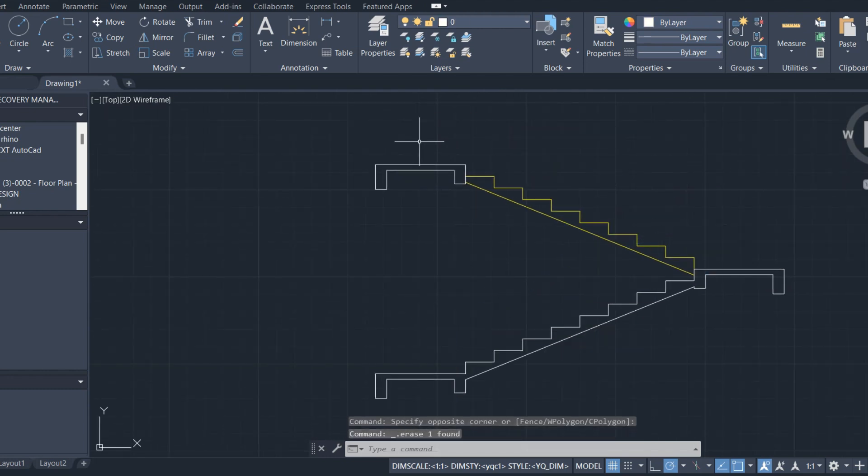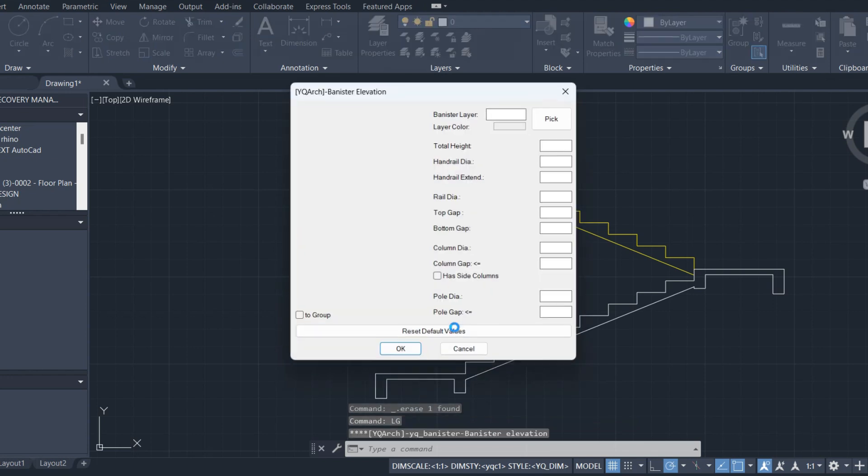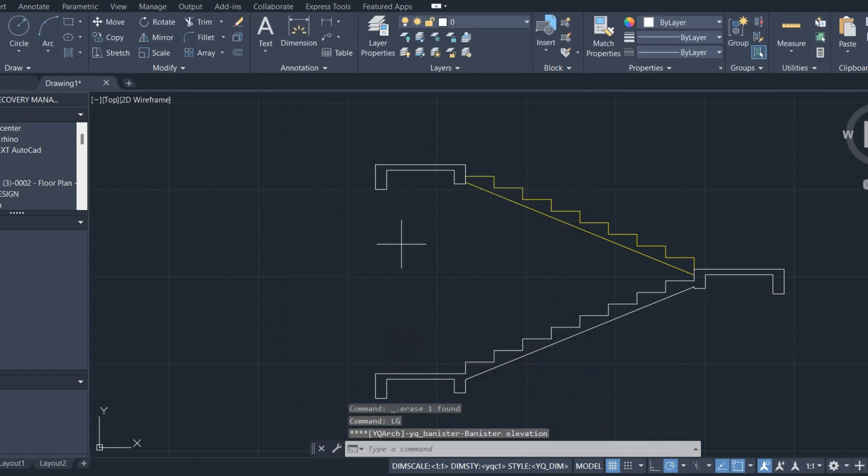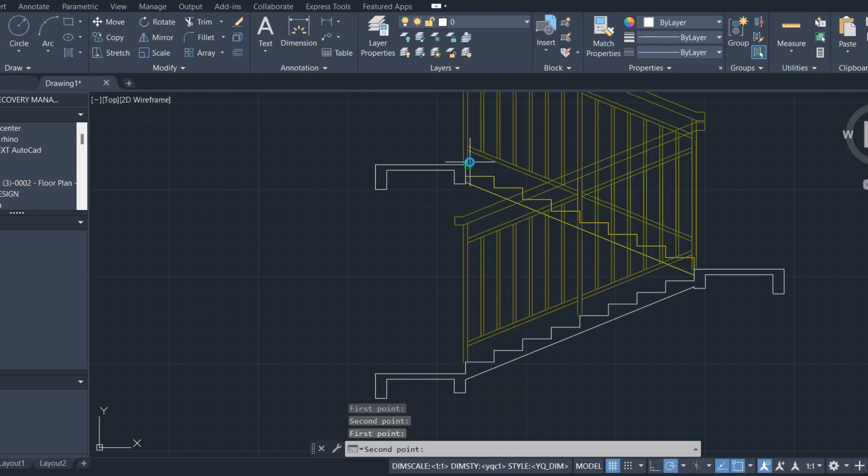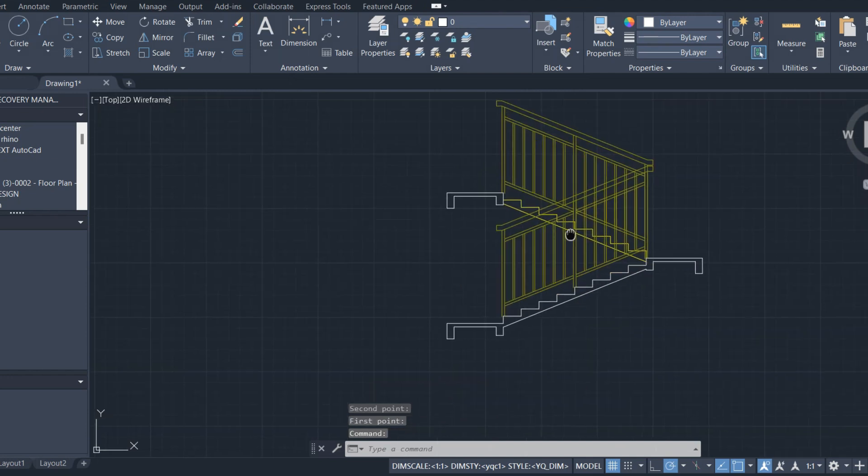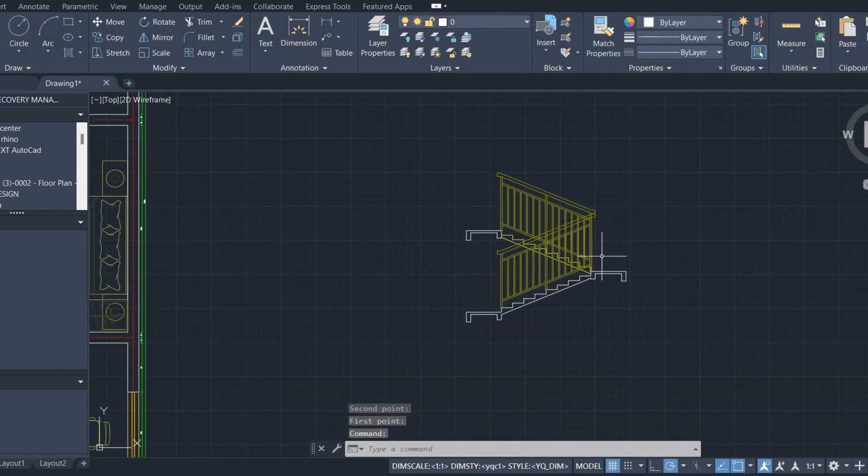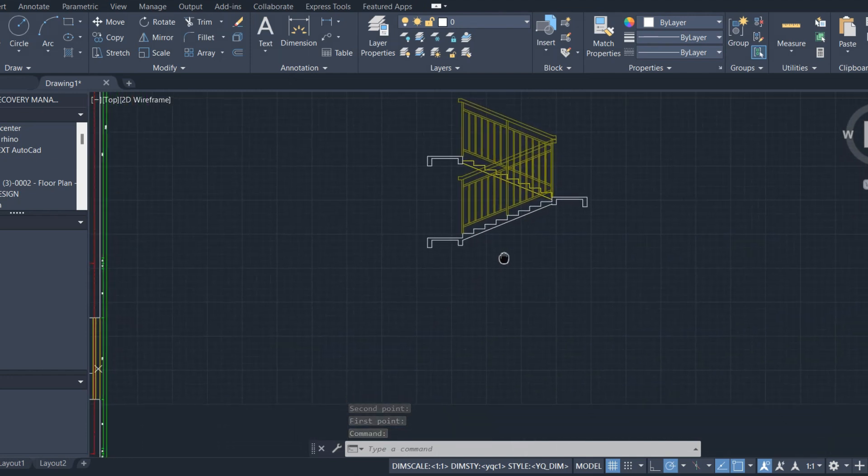Stair railing. Press LG and choose start and end point. Subscribe for more.